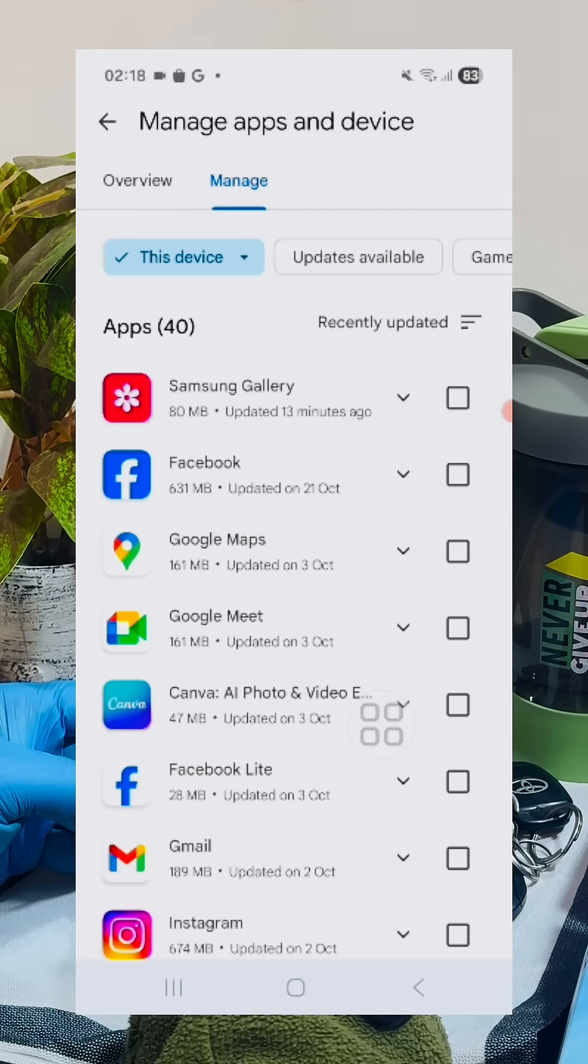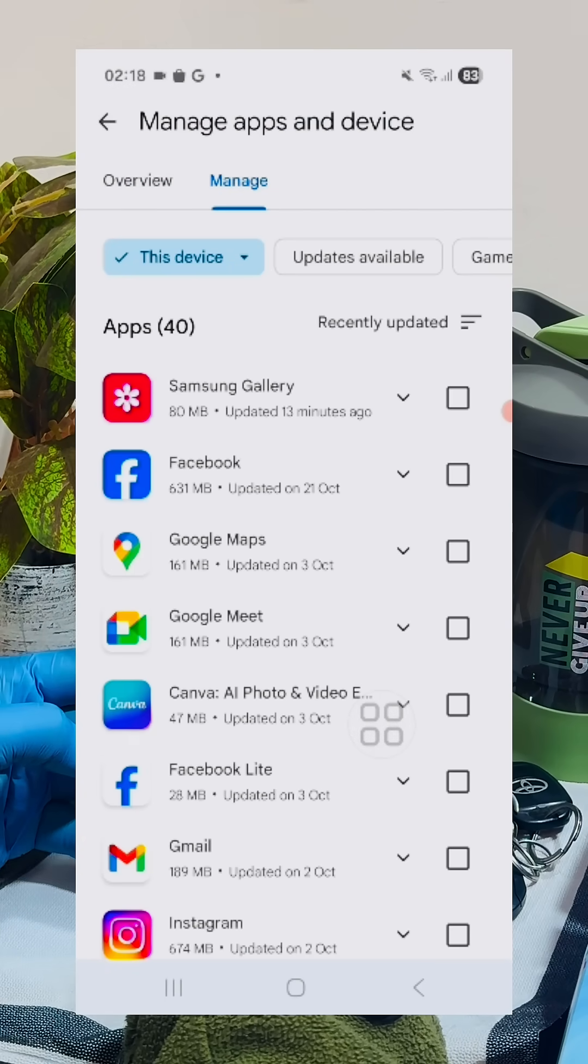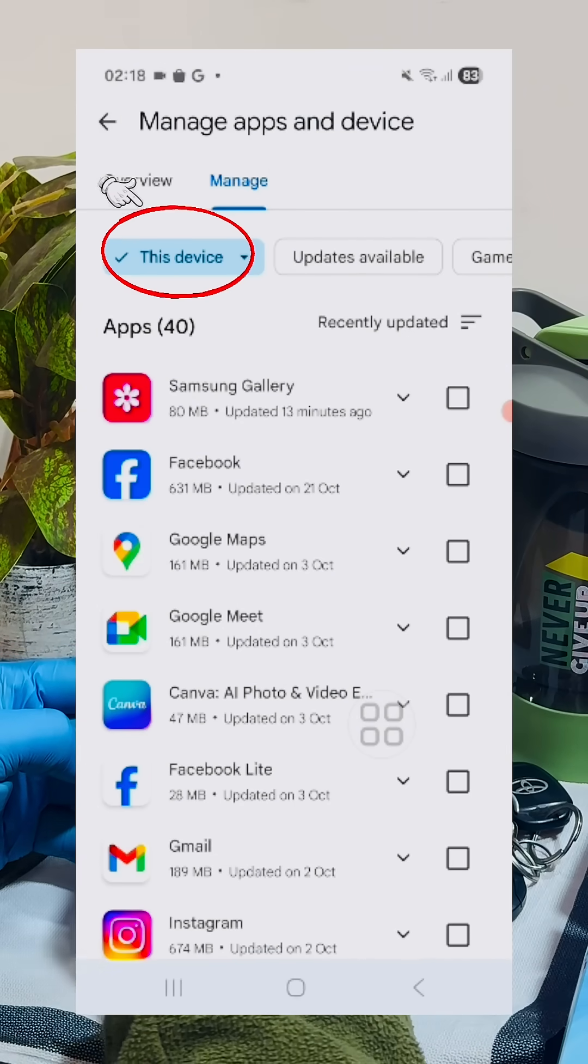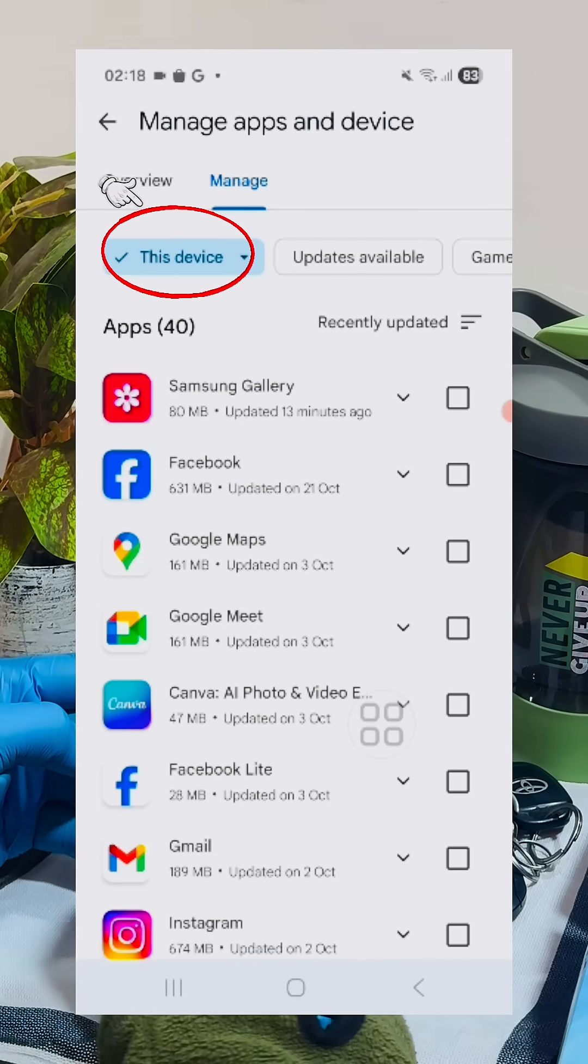Click on this tab. All your apps will appear here. Now click on this tab, this device.